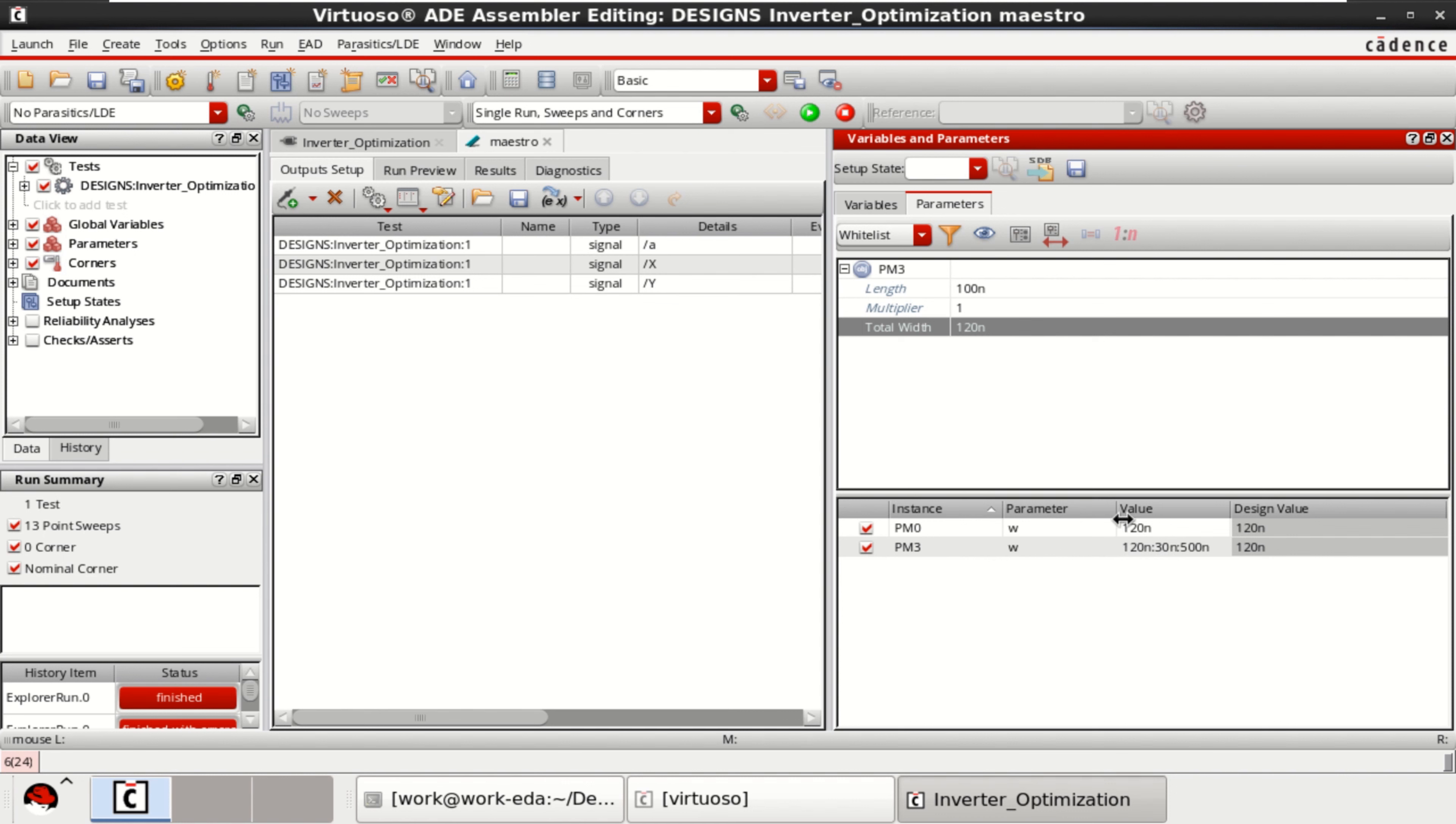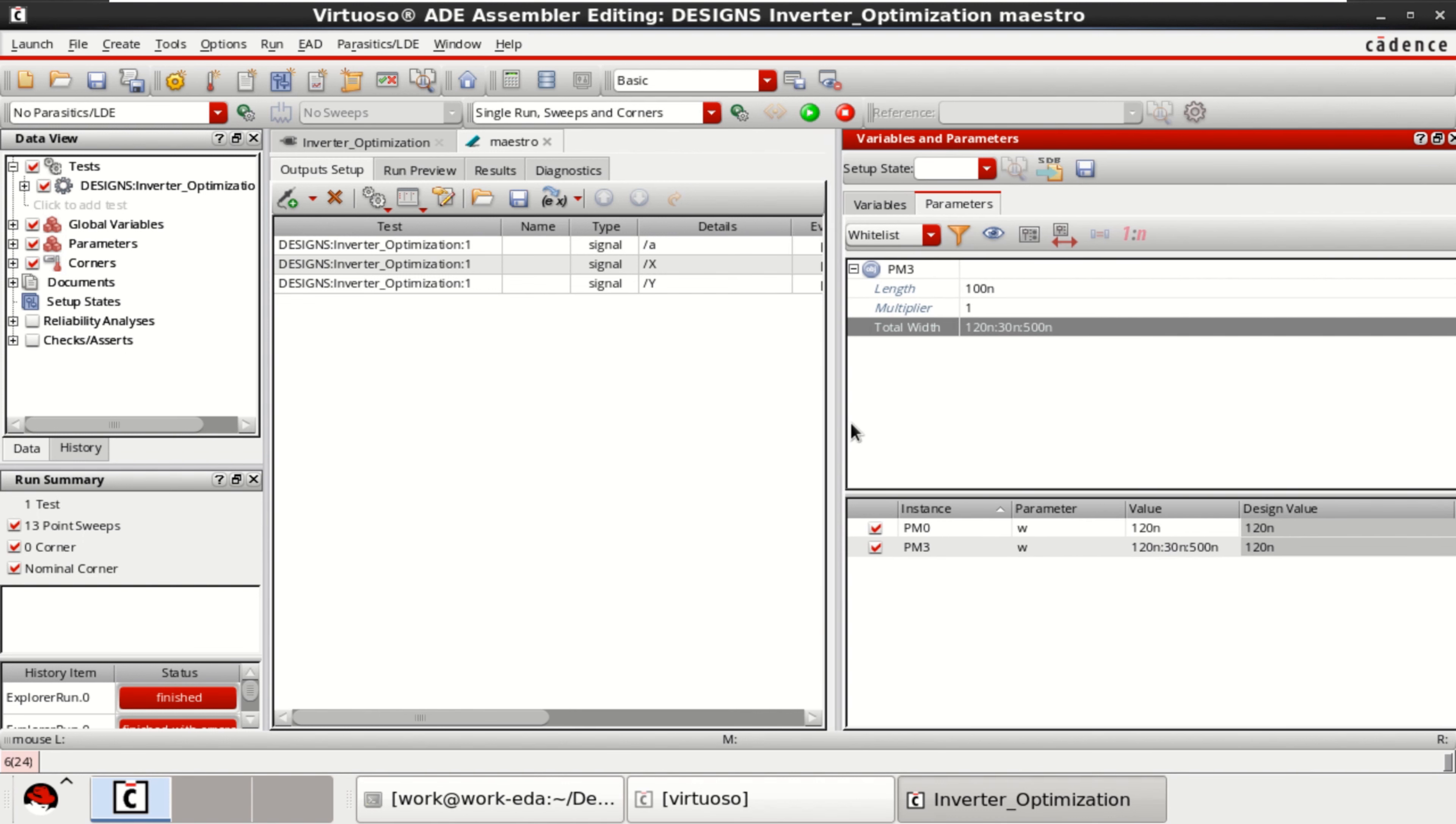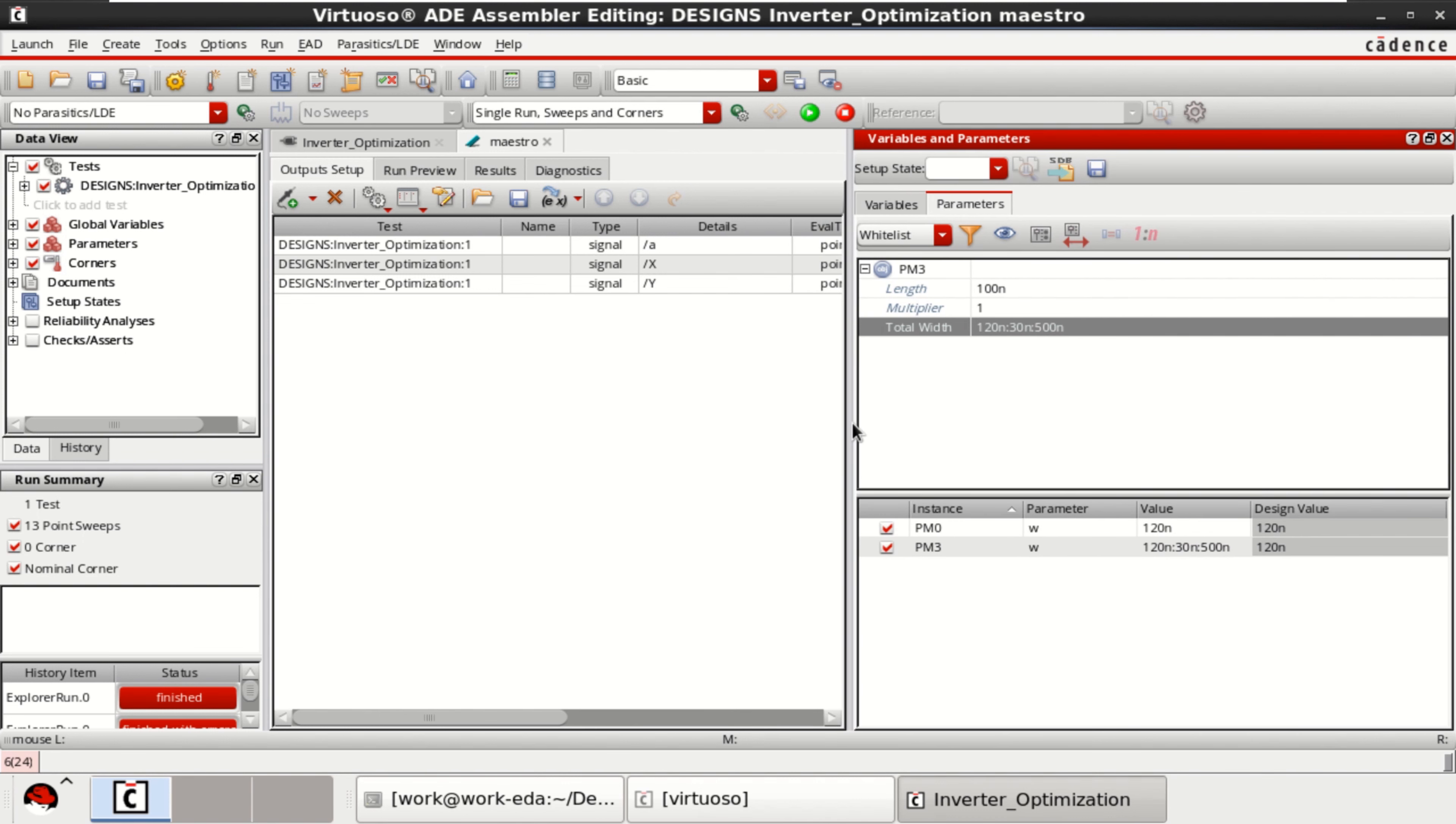Now you can see this. By taking this as a reference, I am going to optimize PM3. Once this is done, you can just click on run simulation.